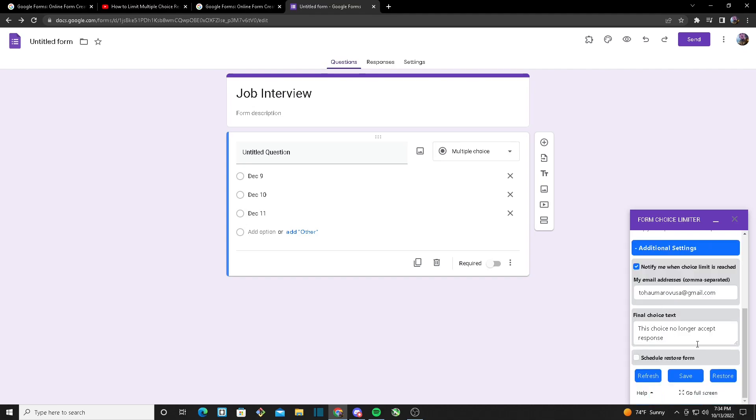Another thing you can do is add a final choice text. This is the text that will pop up once your option has reached its limit and it will say that the choice no longer accepts responses. Another useful setting you can use: Schedule Restore Form.